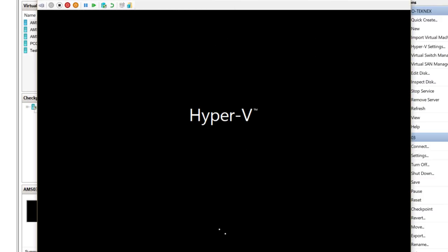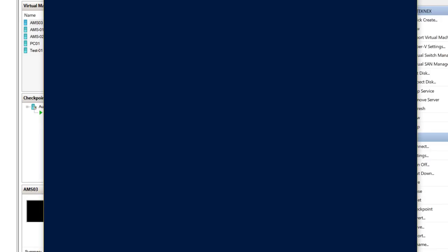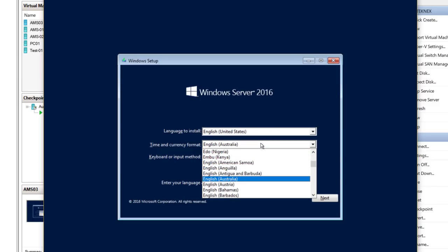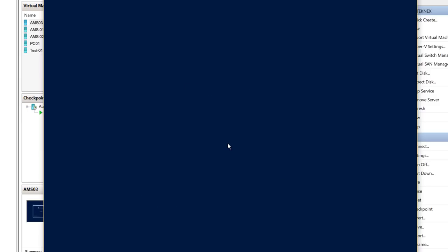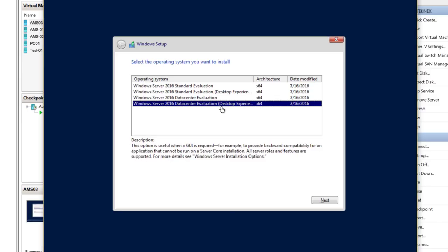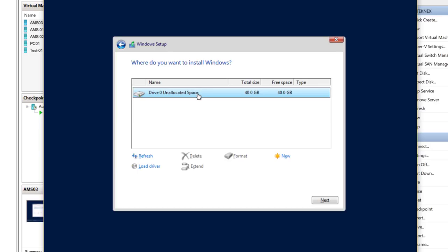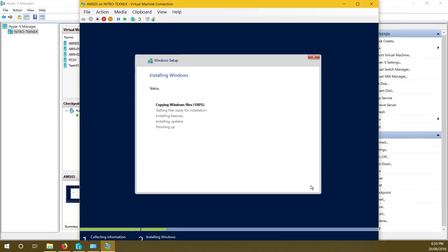Hit enter, select your time and currency — I'll select English Australia. Click next, then Install Now. Select 2016 Datacenter Evaluation Desktop Experience — Standard works too, but I'm going with Datacenter. Accept the terms, hit next, choose Custom install, select the drive, and click next. The installation should take about three to four minutes, especially on an SSD. I'll be back once it's done.